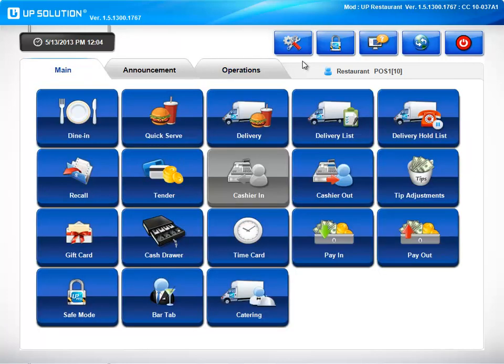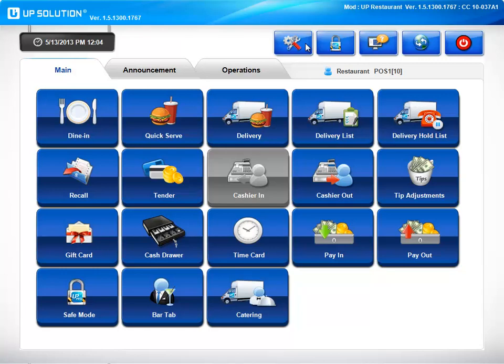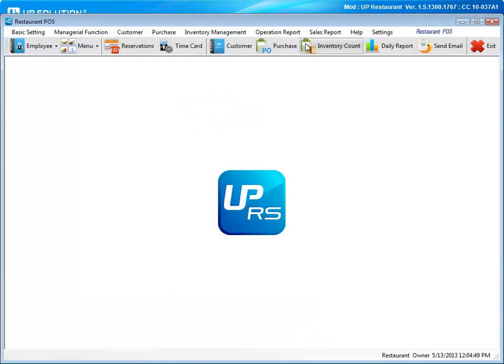For everything you need to manage all aspects of your business, go to the back office. To get there, simply go to this icon. Keep in mind, only employees with the appropriate security level will be able to access the back office. When your system arrives, it will be set up based on the parameters you provided. If you need to alter or add anything, most of this can be done from basic settings.